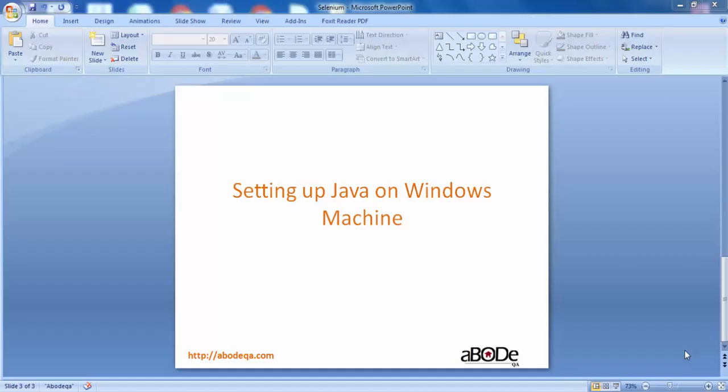Hi friends, welcome back to a new tutorial. In this tutorial we are going to see how to set up Java on a Windows machine. But before moving ahead with the installation process of Java on Windows, the very first thing is to check whether Java is pre-installed on your system or not.